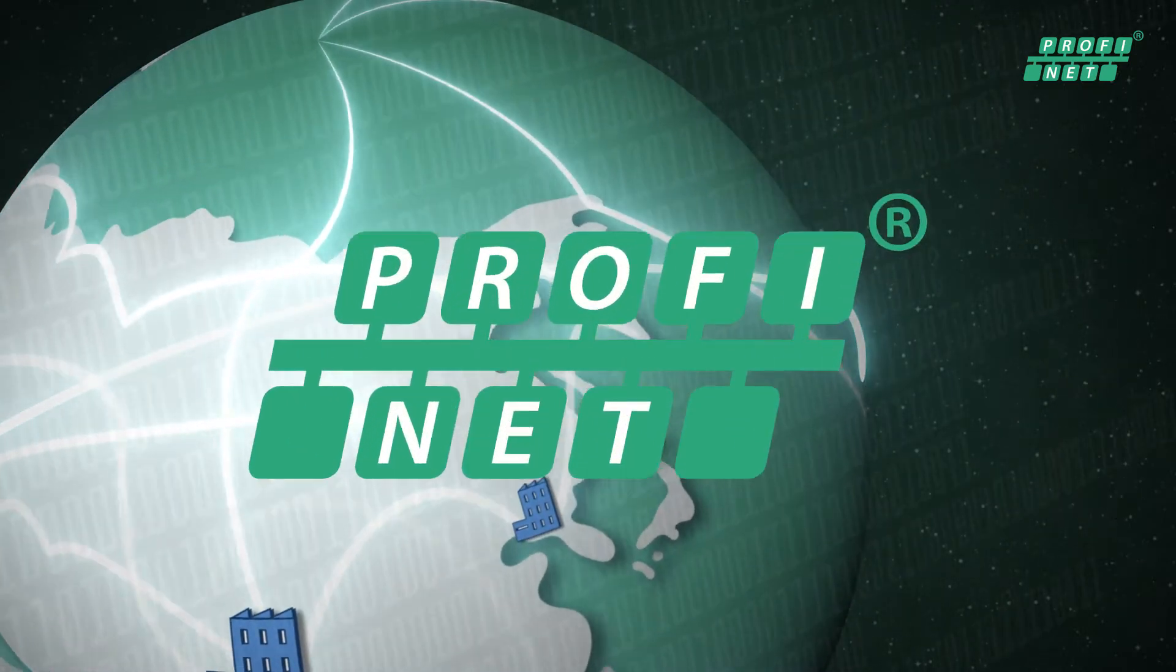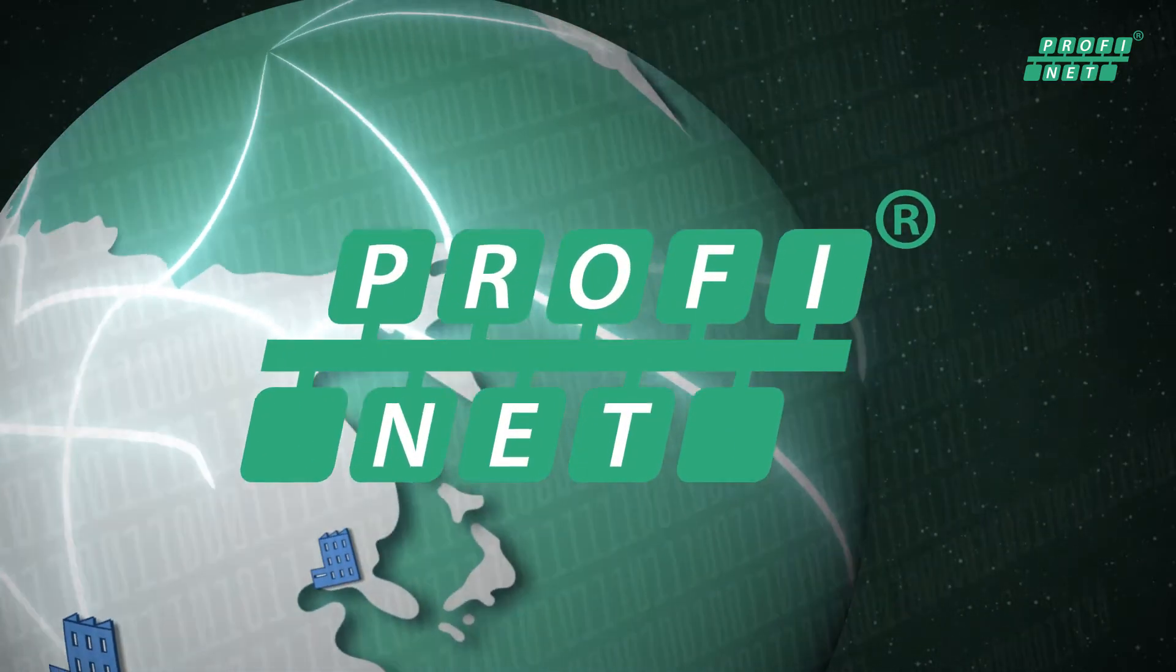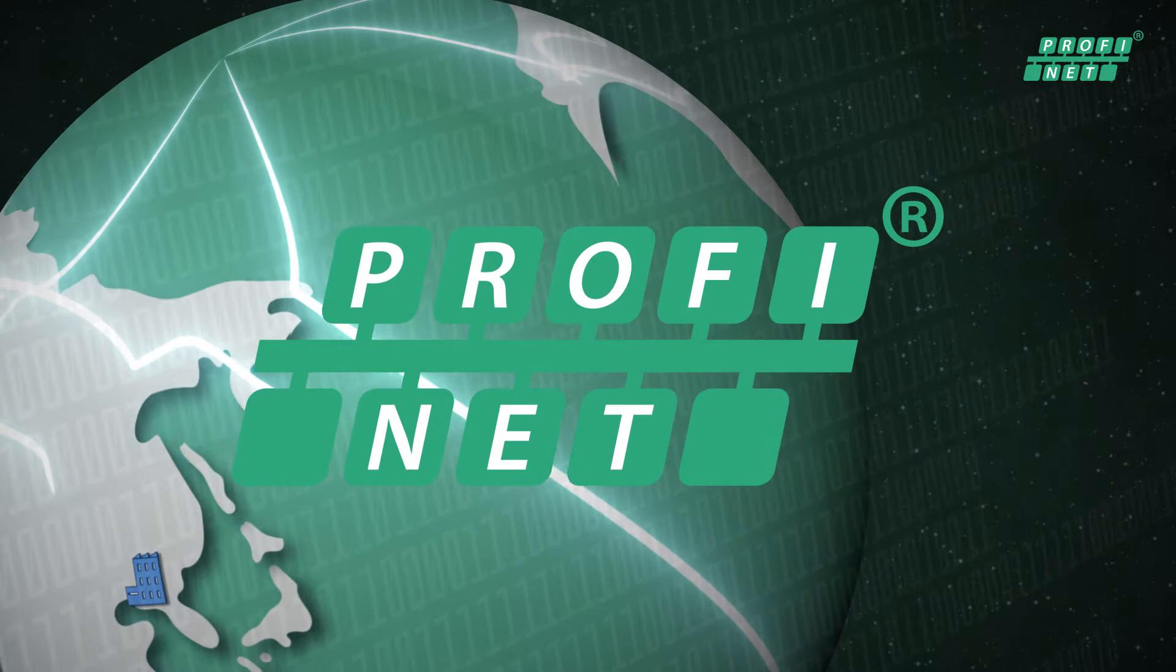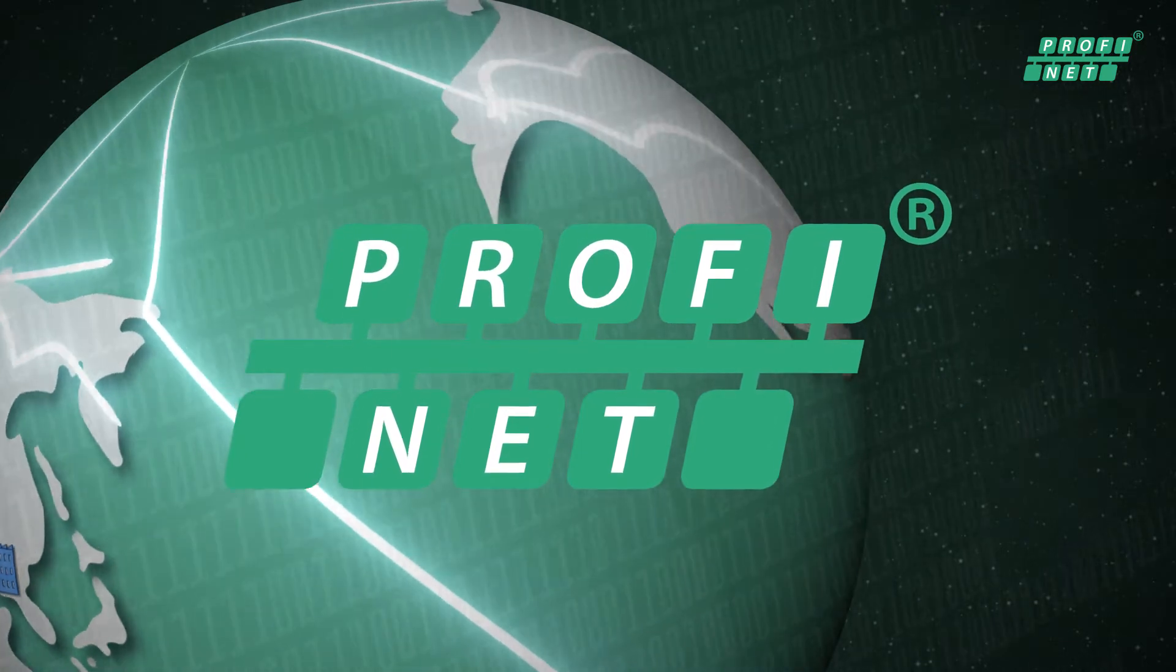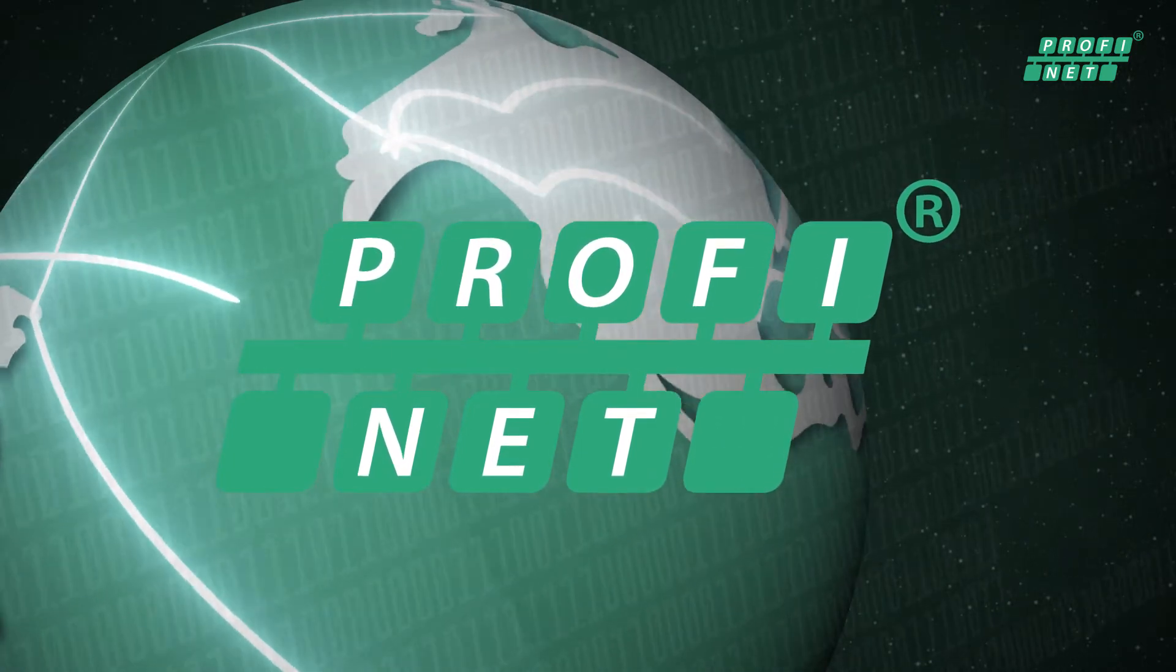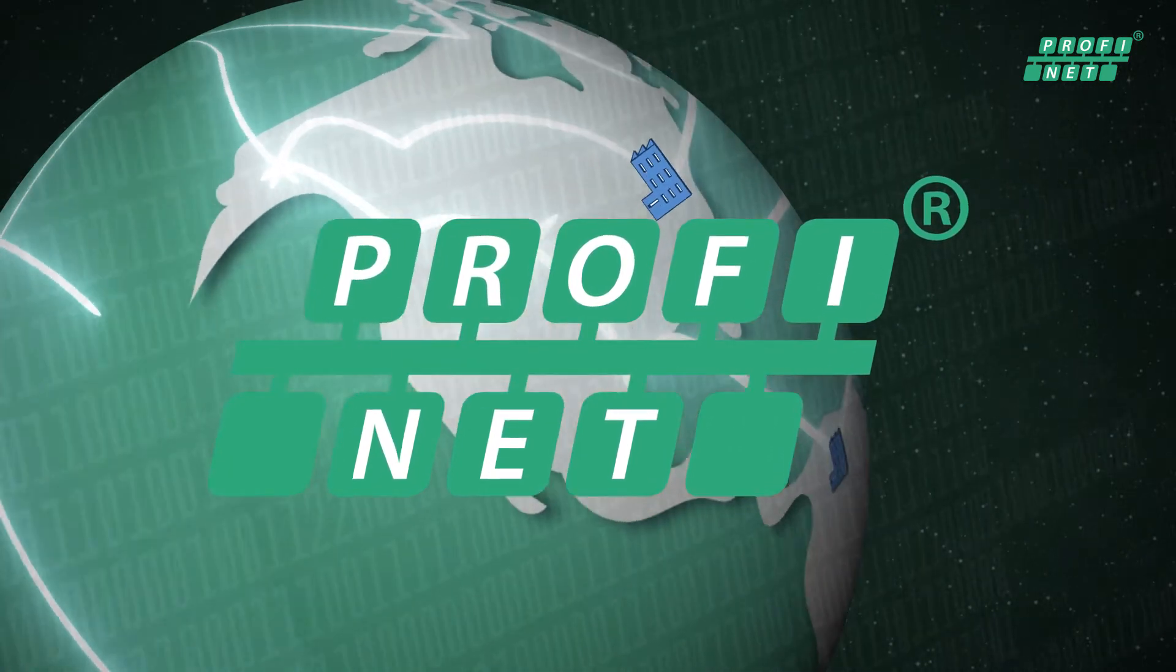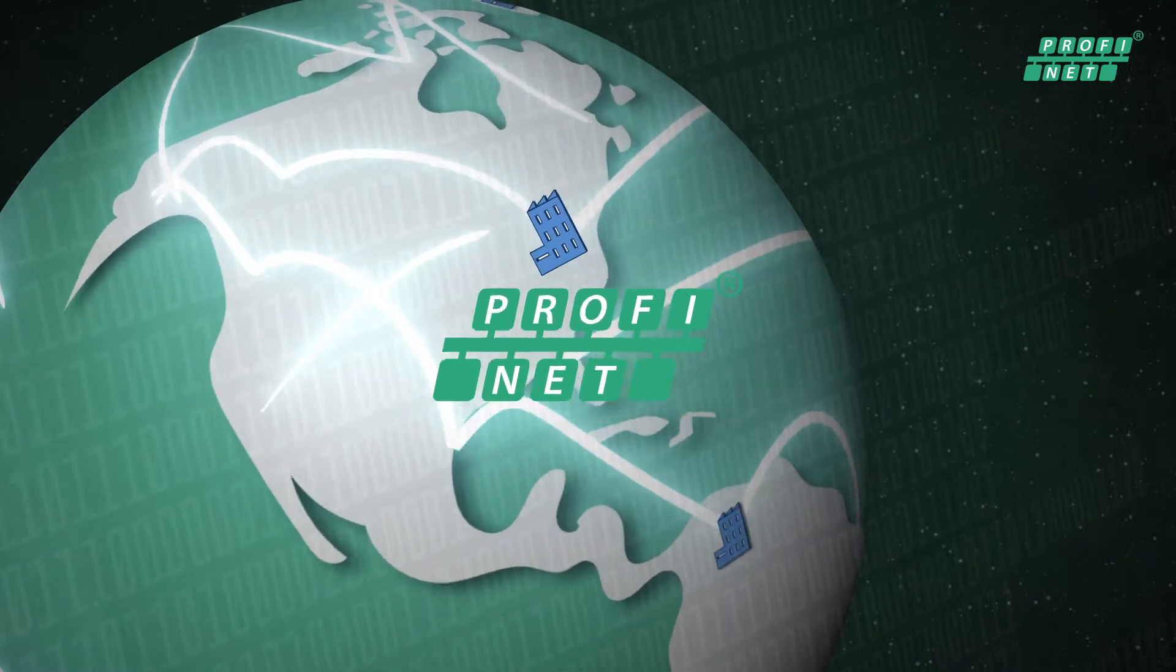Profinet offers you a proven technology for securing and expanding your competitive advantages, both today and tomorrow.